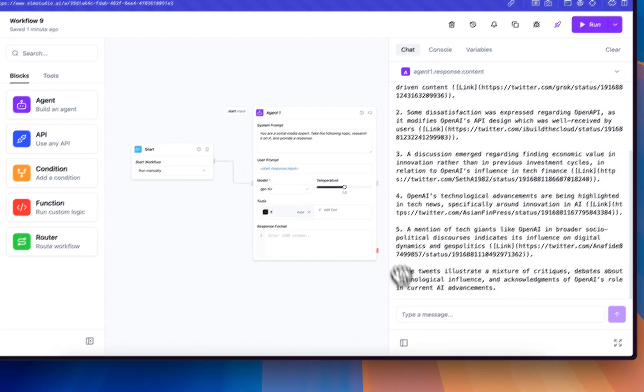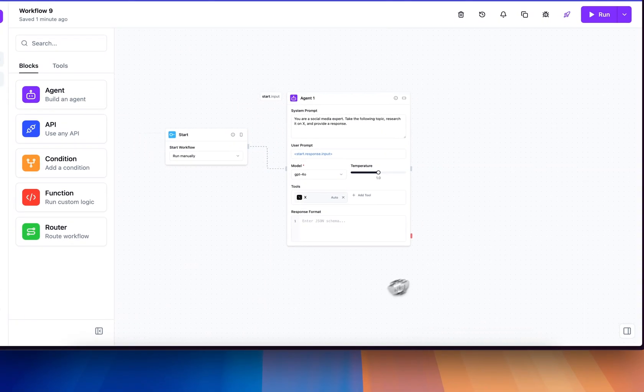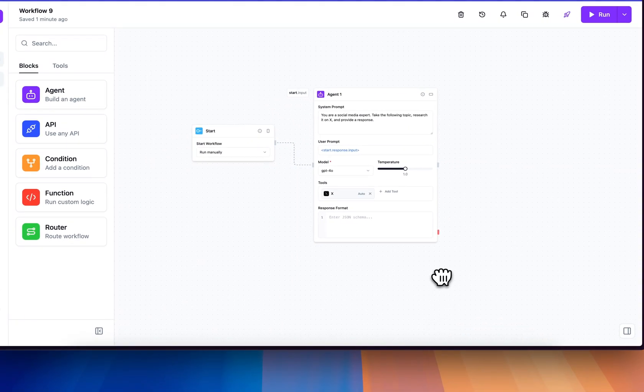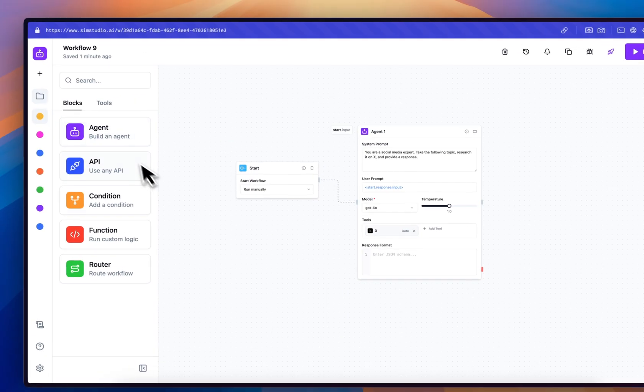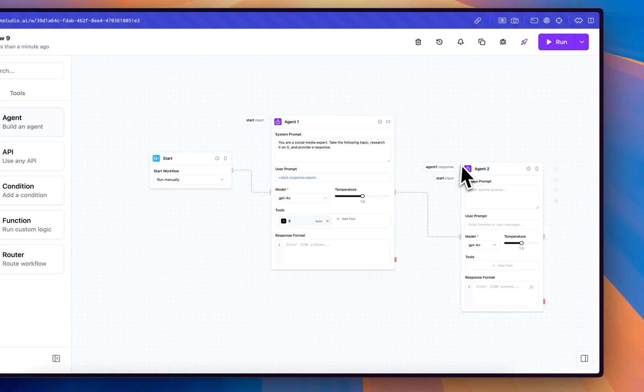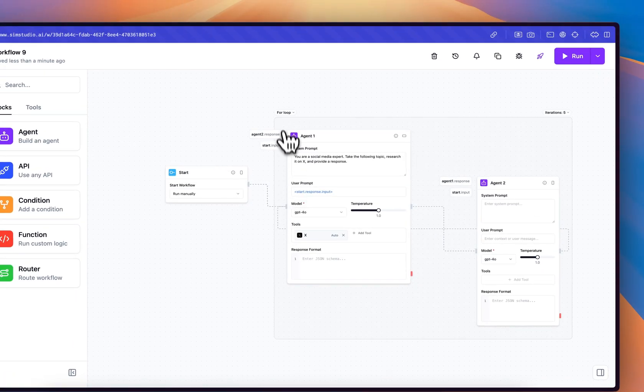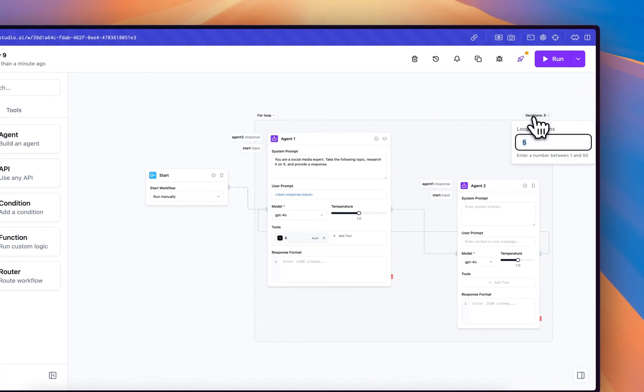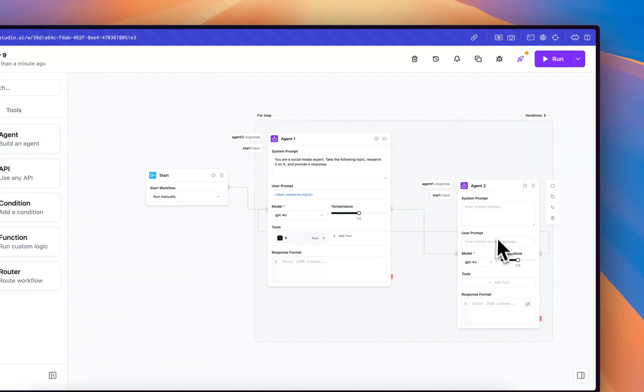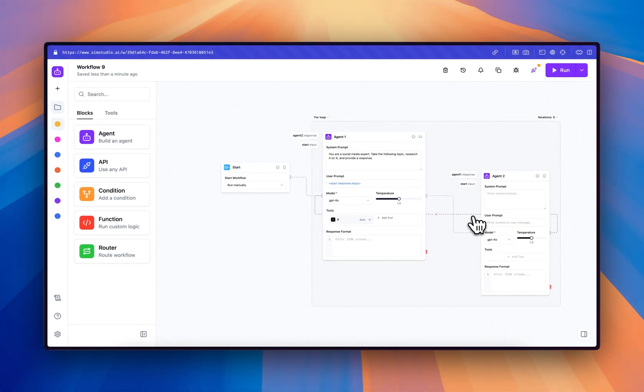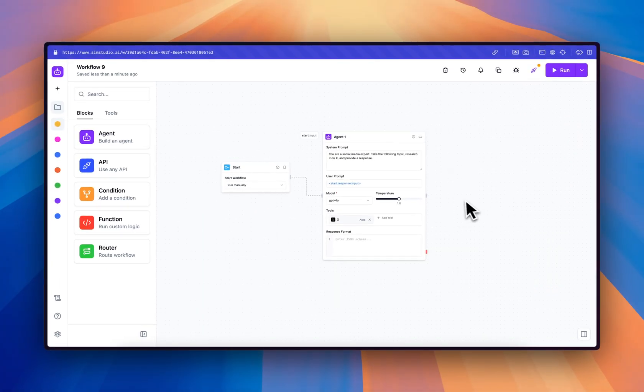Although this is a simple example, you can create multi-agent workflows. You also have the ability to have loops between agents, you can have a for loop or a for each, you can define the number of iterations, and you can map all the complexity of your backend workflows using SimStudio. We're excited to see what everybody builds. Thank you.